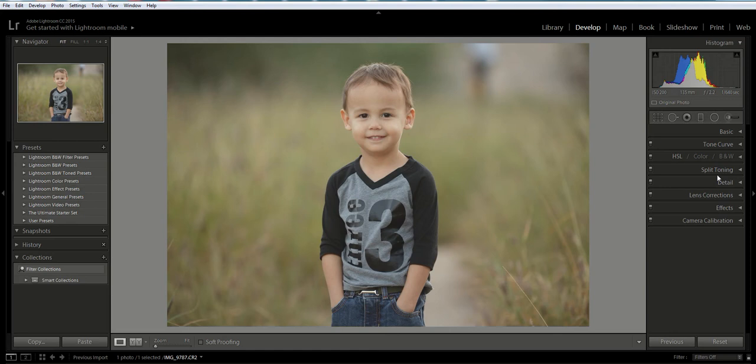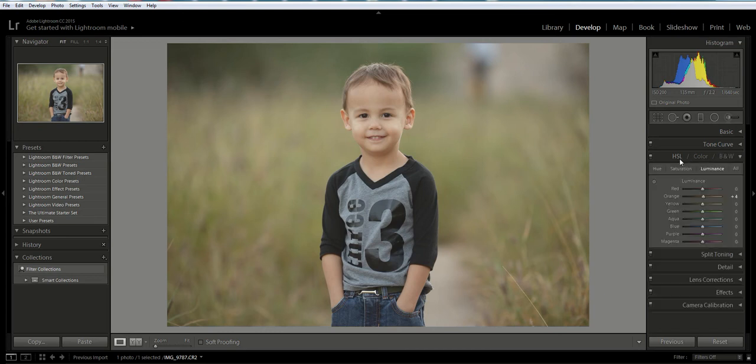Once you have those things set nicely, we can move over to the HSL panel which is right here. HSL stands for hue, saturation, luminance. Let's click on that and we're going to be focusing on the orange slider.